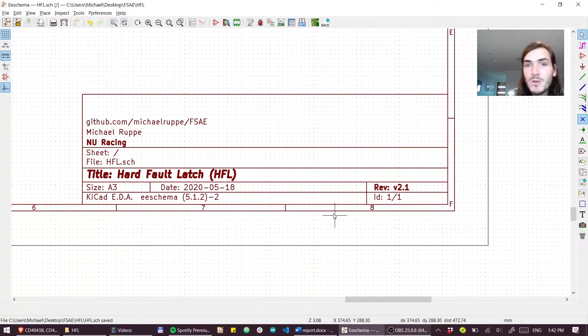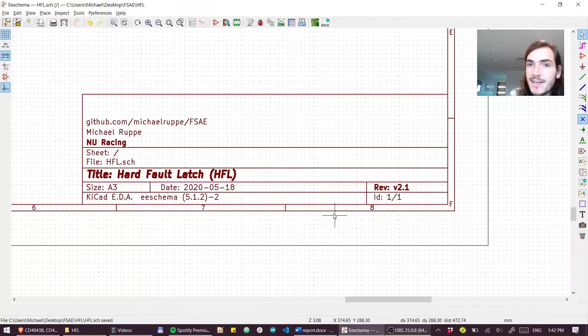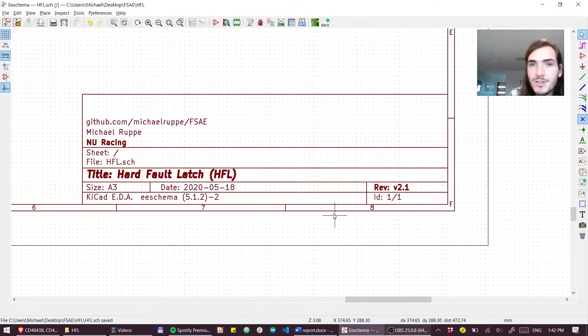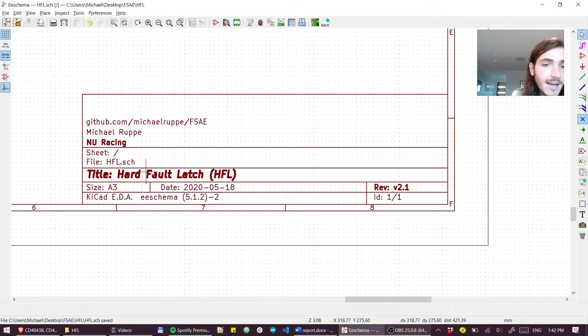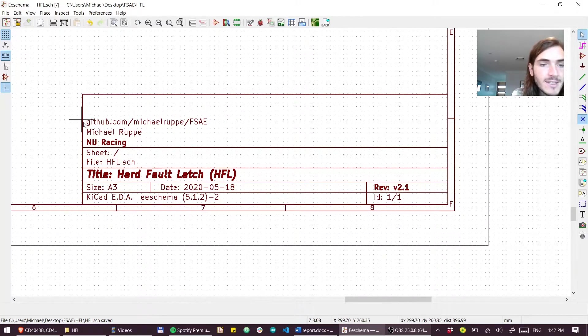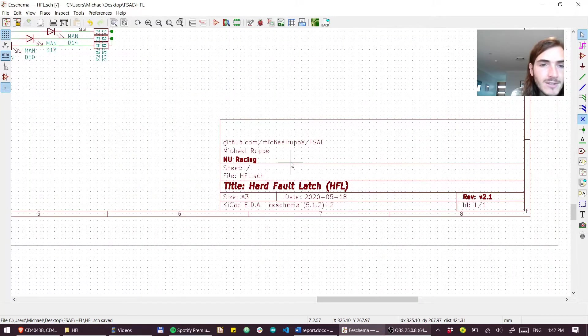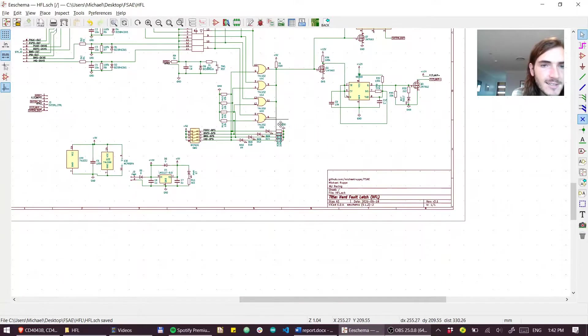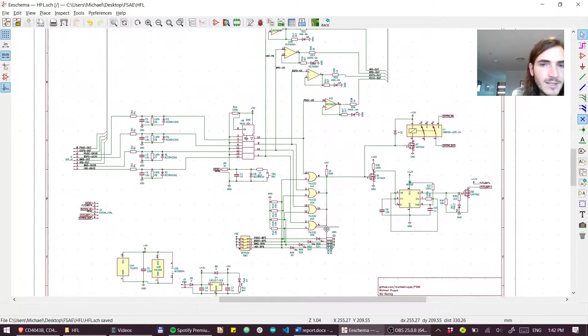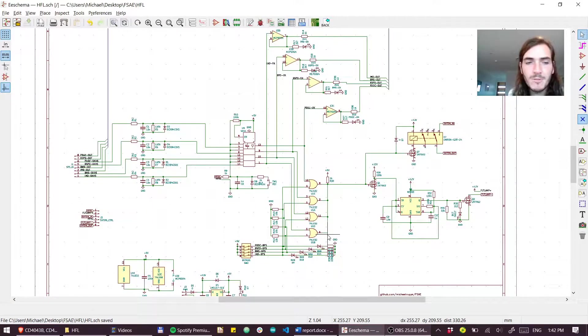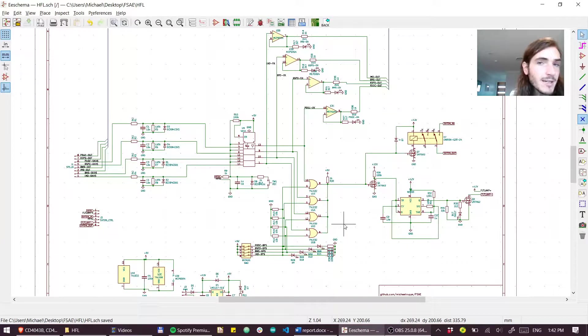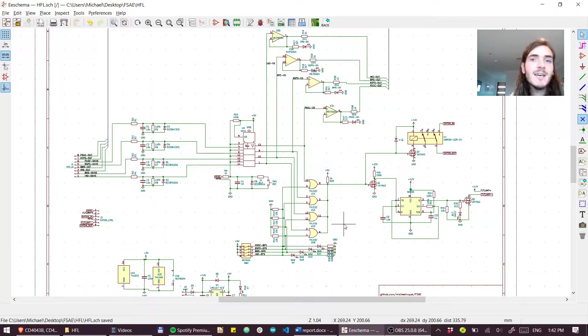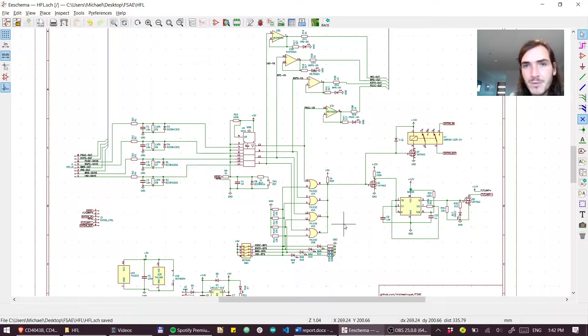G'day friends, I'm going to walk you through the hard fault latch. This is an untested version 2.1 of the new racing hard fault latch. You can get the design files here. The reason this is untested is because we decided to move on to some more pressing problems. We already had a working electromechanical hard fault latch and decided that a silicon one might have been a bit frivolous compared to the other problems we had to solve. But I'll document it here for posterity.